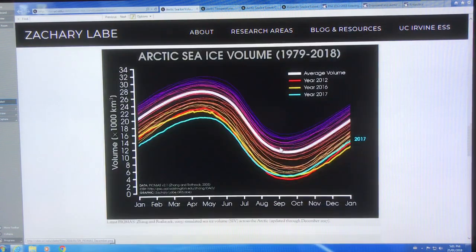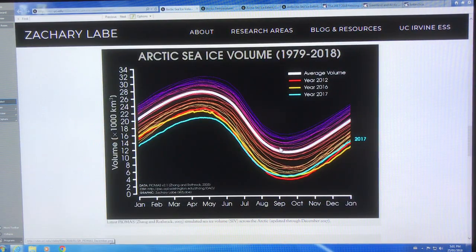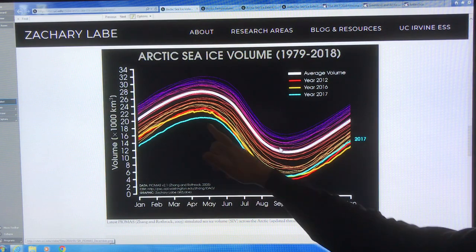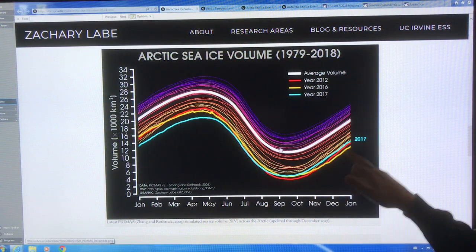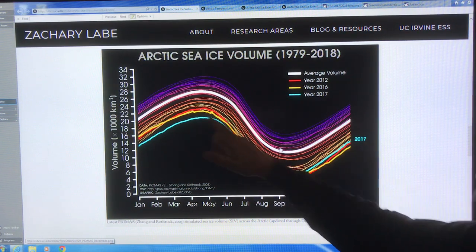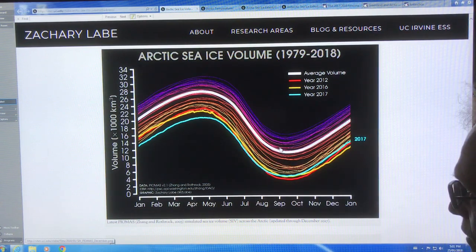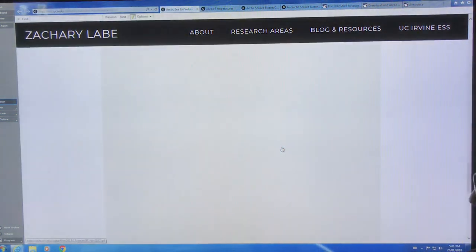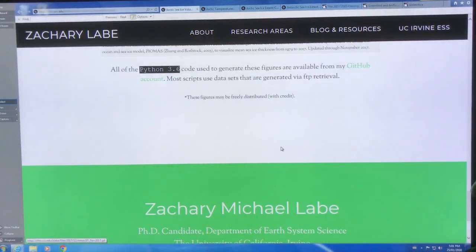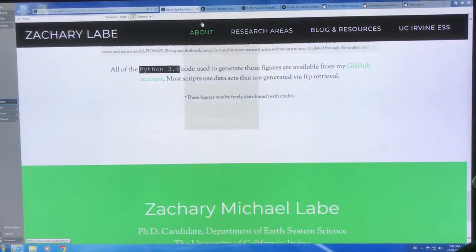You've seen this — Arctic sea ice volume. So 2017 is the light blue curve here. This is all programmed in Python.